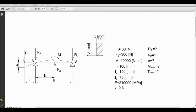Hello everyone, welcome to my ANSYS Workbench tutorial. Today I would like to show you the problem of the simply supported beam. The beam is supported at two points: point A, which is the pinned support, and point B, which is the roller support. We have two forces and a moment. Force 1 is 80 newtons downward, force 2 is 300 newtons upward. The moment is 10,000 newton-millimetres and it's clockwise. The beam lengths are 100 millimetres, 75 millimetres, and 75 millimetres.